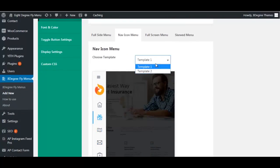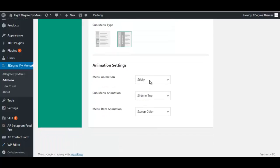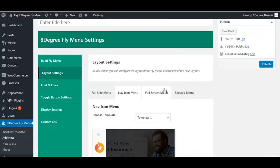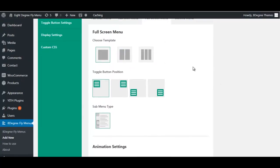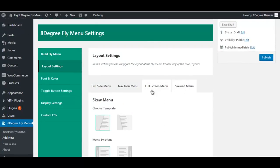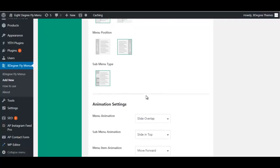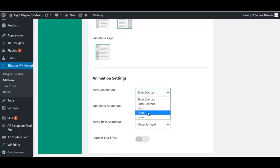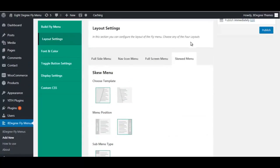Moving to the nav icon menu, you can also choose among two templates, set your menu and sub-menu position, and configure animation settings. For the full screen menu, you select the template, the toggle button position, the sub-menu type, and the animation settings. Lastly, for the skew menu, you choose how you want the menu to be slanted, the menu position, sub-menu type, and animation settings.